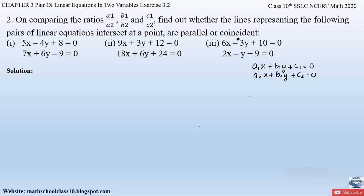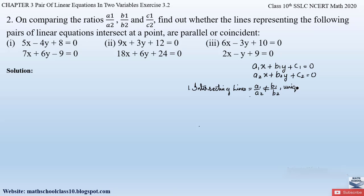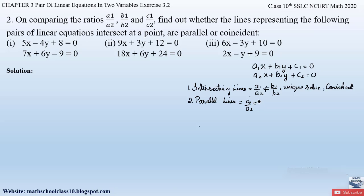The first condition is when the lines are intersecting: the ratio a1/a2 will not be equal to b1/b2. In this case we obtain a unique solution at the intersection point, and the lines are consistent. The second condition is when the lines are parallel: a1/a2 will be equal to b1/b2, but this will not be equal to c1/c2.